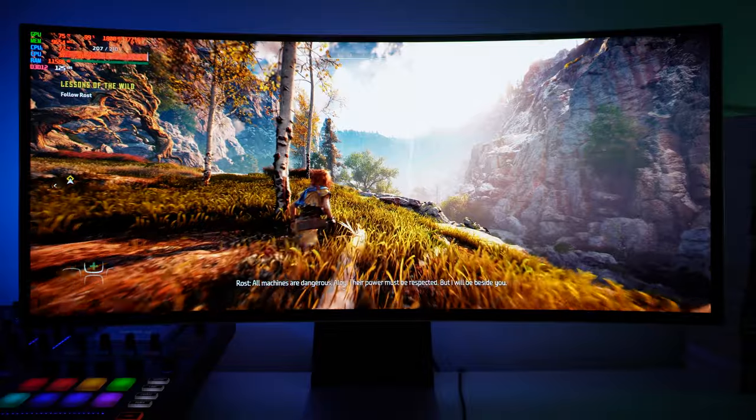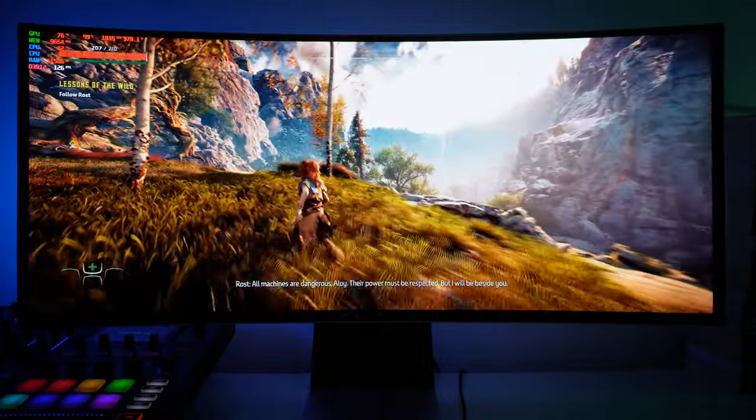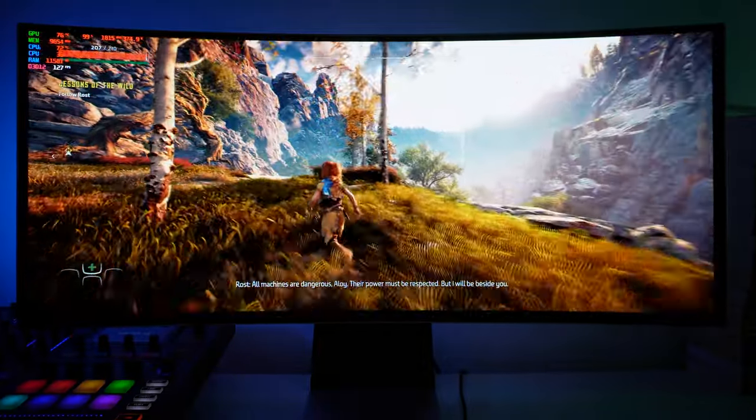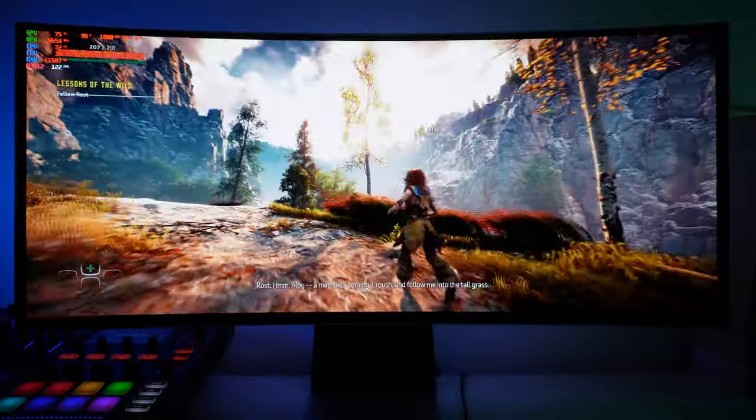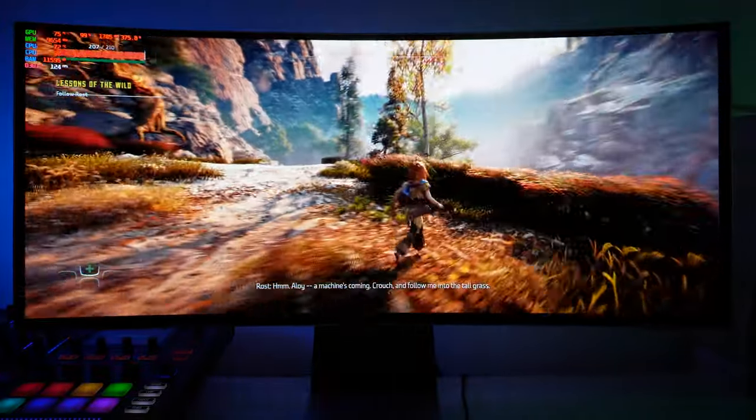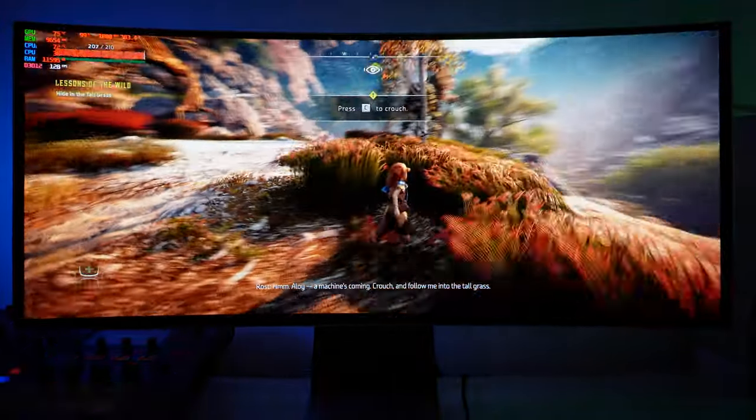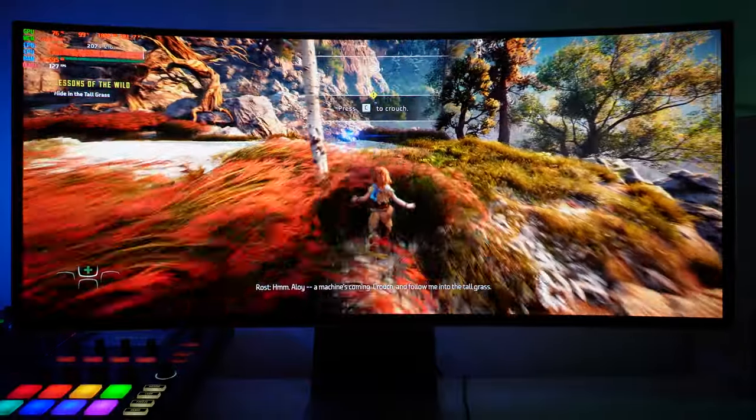So this is Horizon Zero Dawn. I know it's a bit of an older title by now but it looks absolutely amazing on this OLED panel. You have all the bells and whistles, you have HDR enabled.